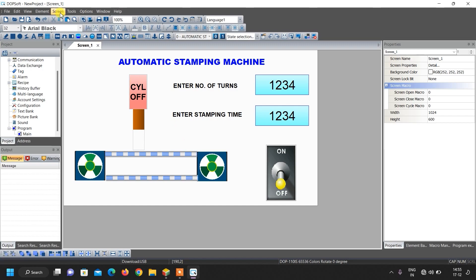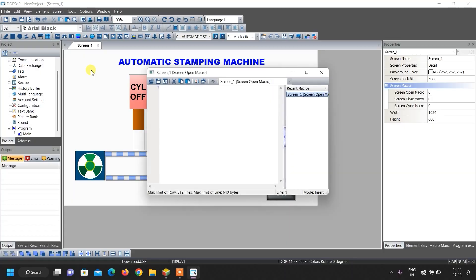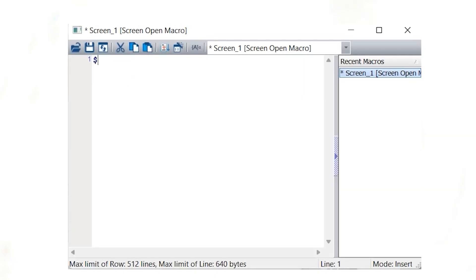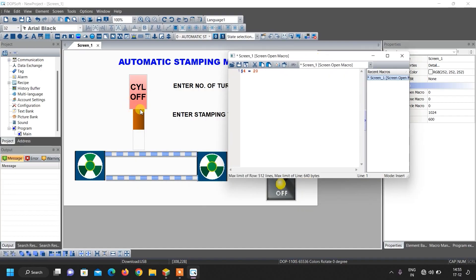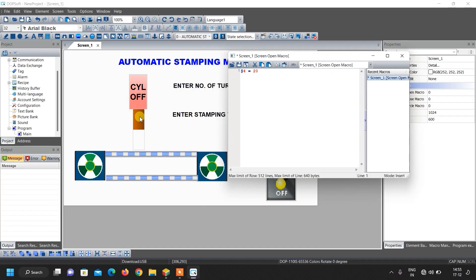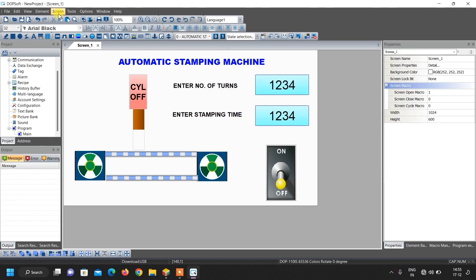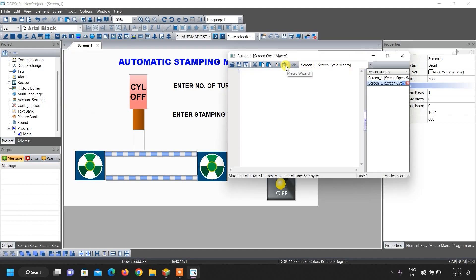Now the important thing is we need to write macro code. First write the screen open macro: set internal memory 4 equals to 20, which is the starting value of this cylinder so it will appear in the raised position. Close this and update.